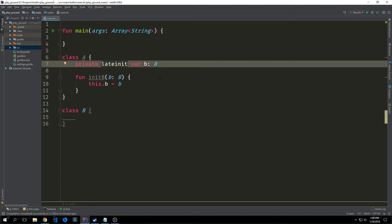If we use the late init keyword before we define our property we don't actually have to explicitly define the property inside of the class. This late init modifier means that we've declared that this property is late initialized meaning that the property will be initialized later. As long as we wait until the property has been given a value we're safe to access the property's methods without doing any null checks.